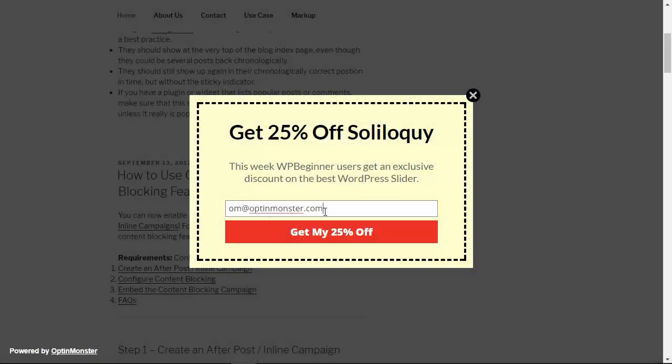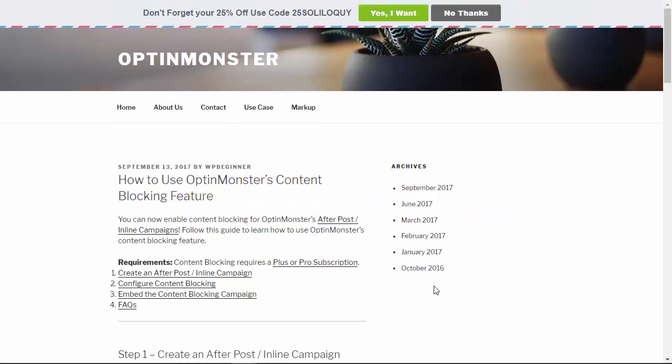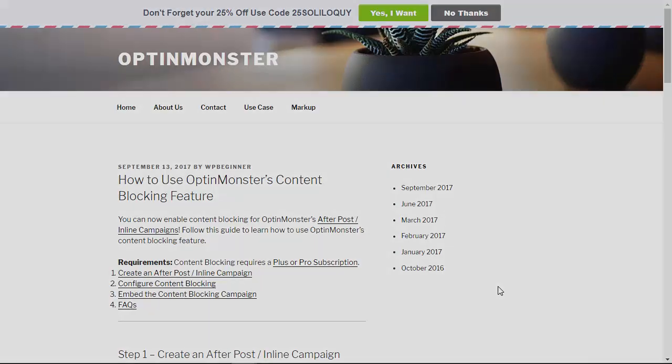You can style your campaigns so that each offer looks completely different with OptinMonster's wide variety of themes or create your own with our canvas technology.